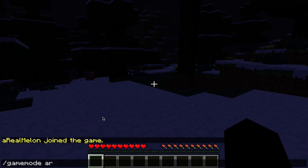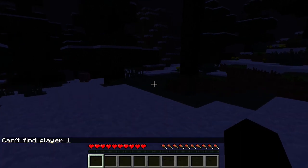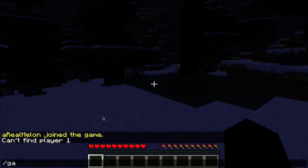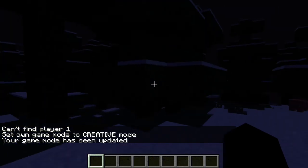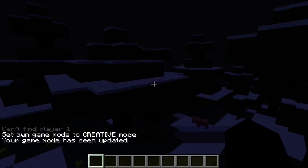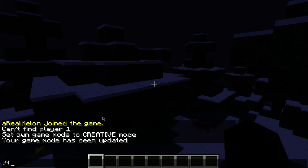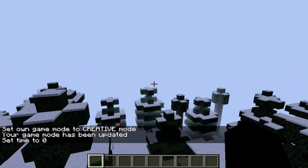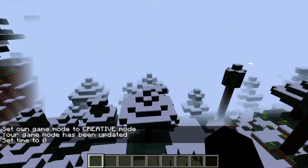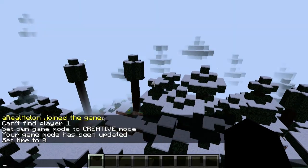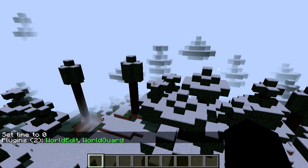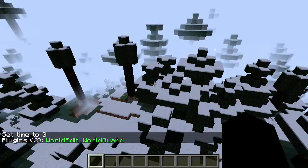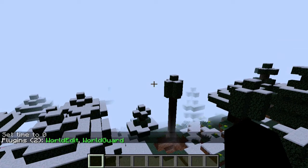So let's do game mode one ArealMelon. I keep messing this up. I'm used to just doing slash creative. Put time set zero. Okay. Now we can fly up here and just click plugins to see we have the plugins loaded.